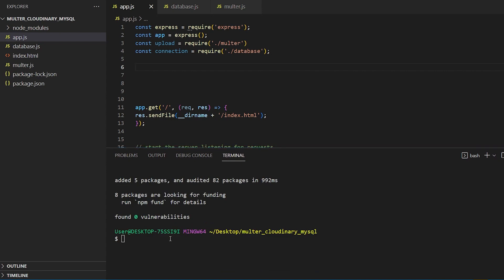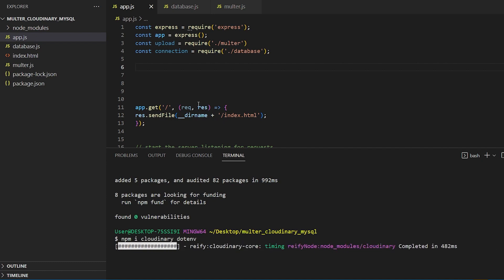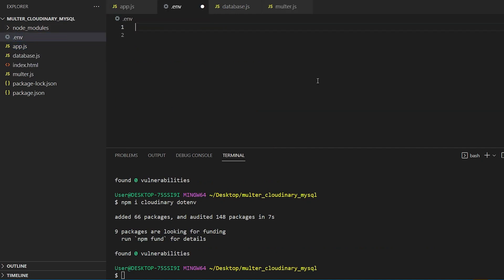Next, we have to install both Cloudinary and dotenv packages using NPM. Although dotenv is not mandatory, we will require it because we plan to store the Cloudinary API credentials in an .env file. We should create an .env file and add some variables which will be substituted with Cloudinary API credentials at a later stage. Here we need to have cloud name, API key, and API secret.